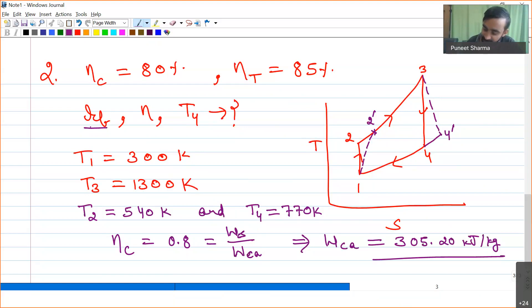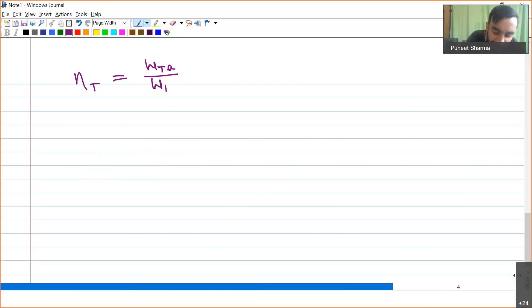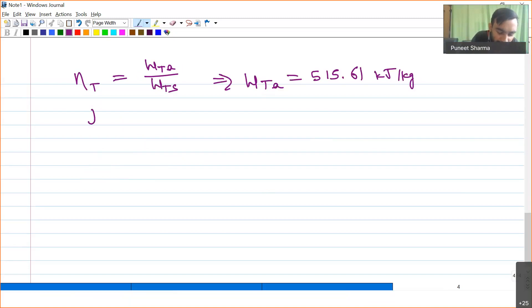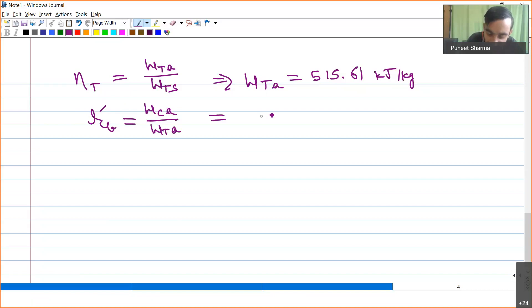Similarly, turbine efficiency = turbine actual work / turbine isentropic work, since the turbine is a work-producing device and produces less work during irreversible operation. From this, the actual turbine work WtA = 515.61 kJ/kg. The new back work ratio R'bw = WcA / WtA = 0.592.